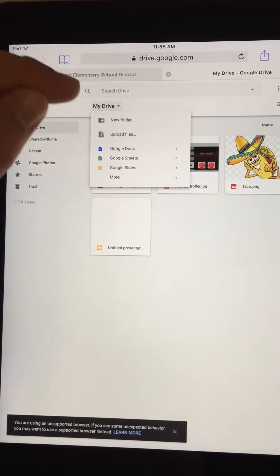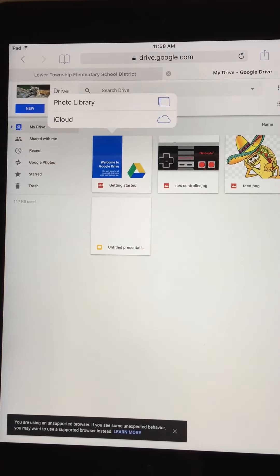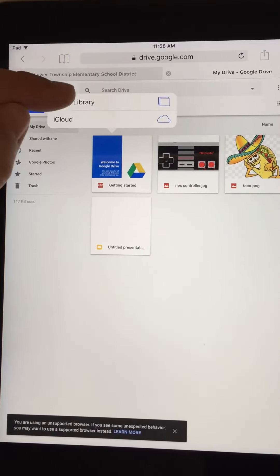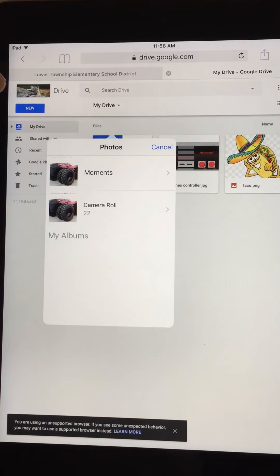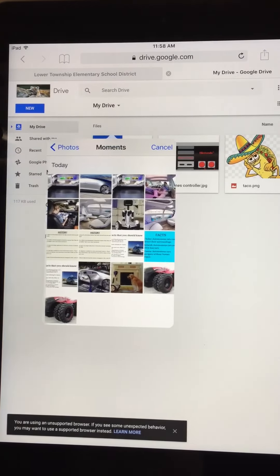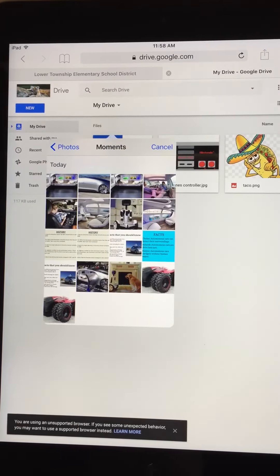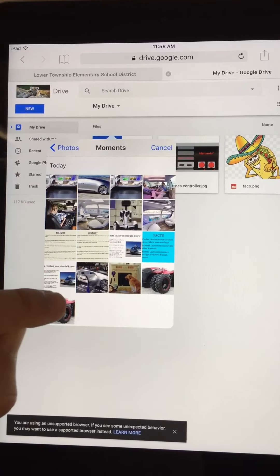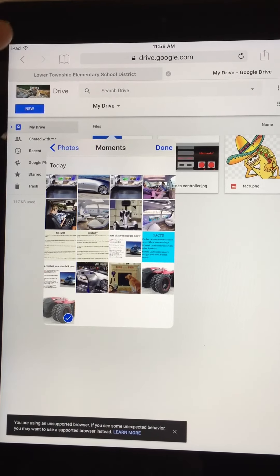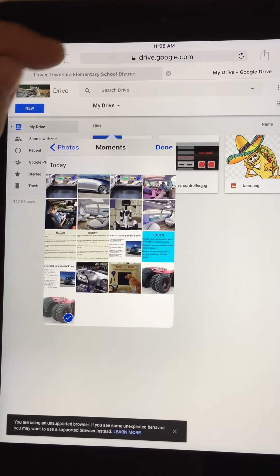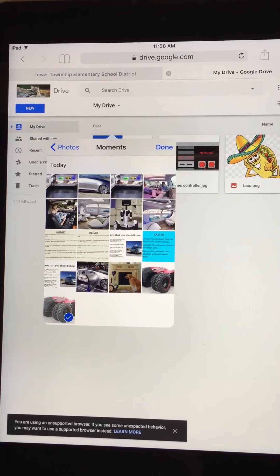You just click on My Drive, upload files, and I want to do a photo library. I can click on any of my pictures here to upload. Yep, here's Mr. Donahue. I'm done.